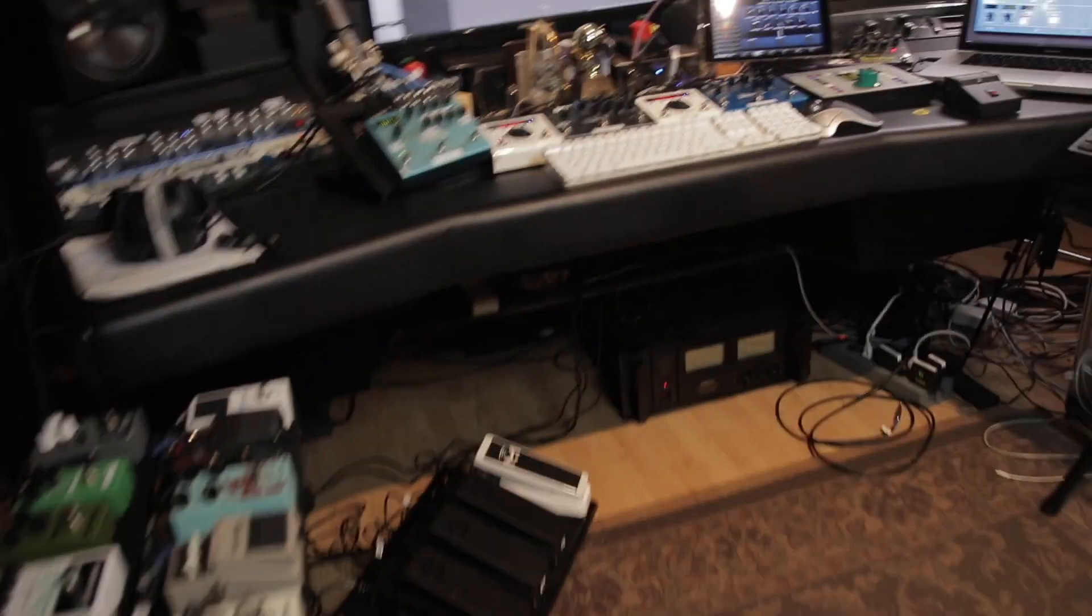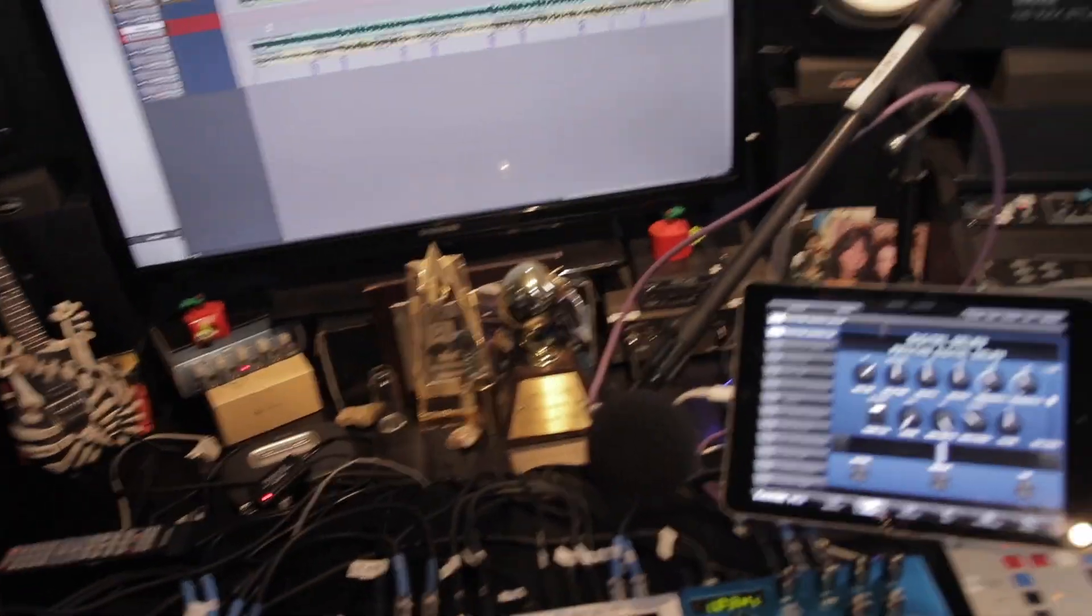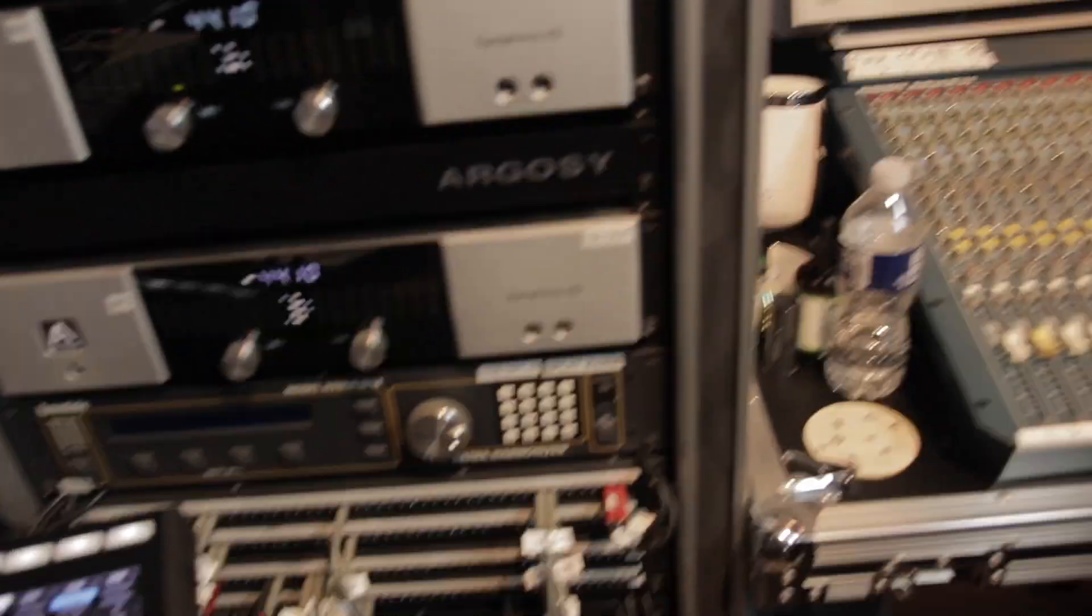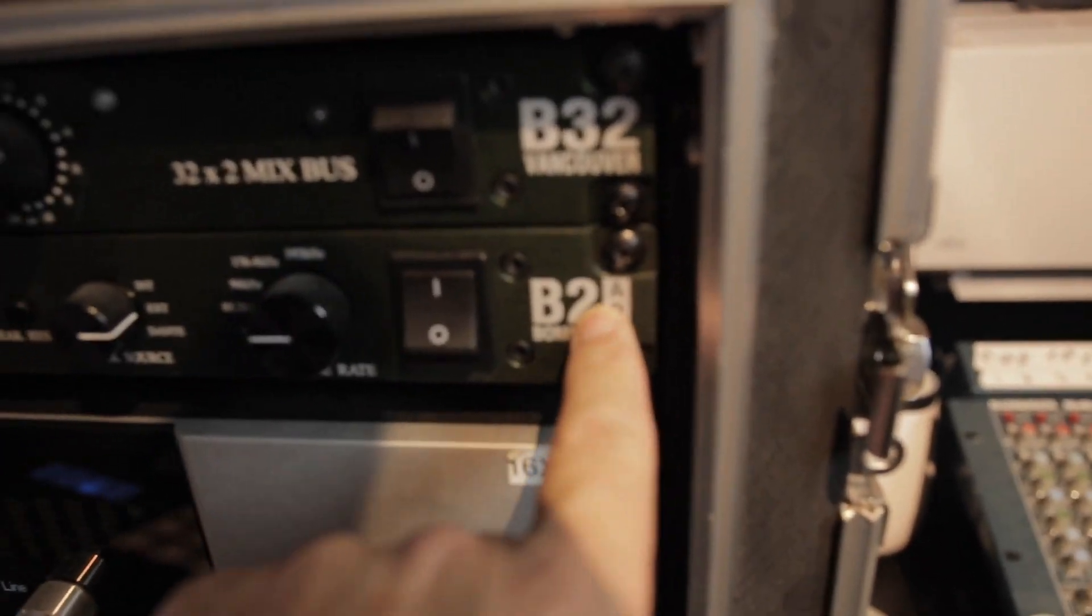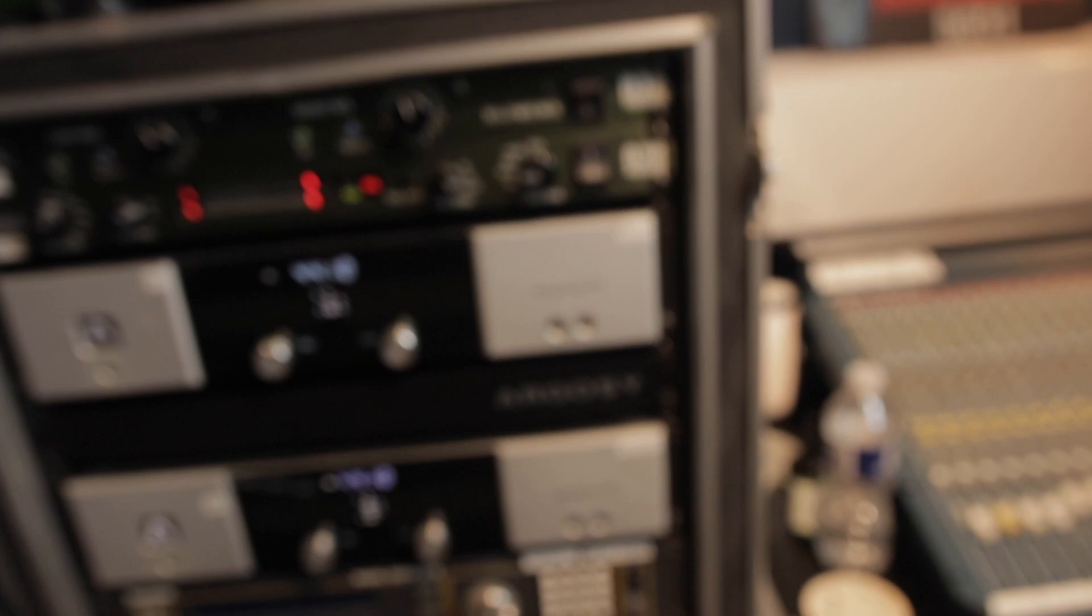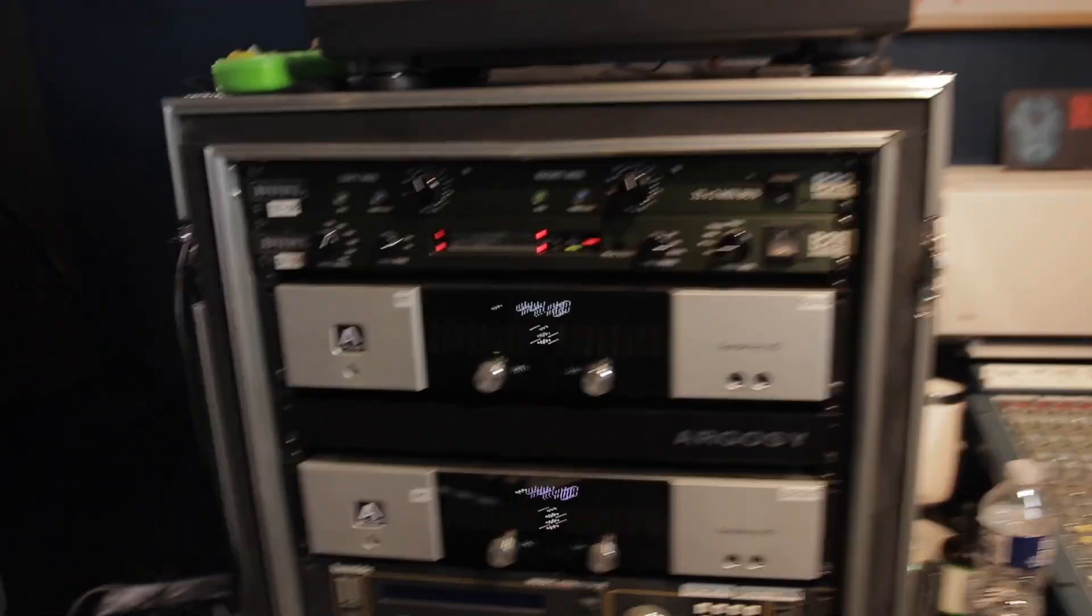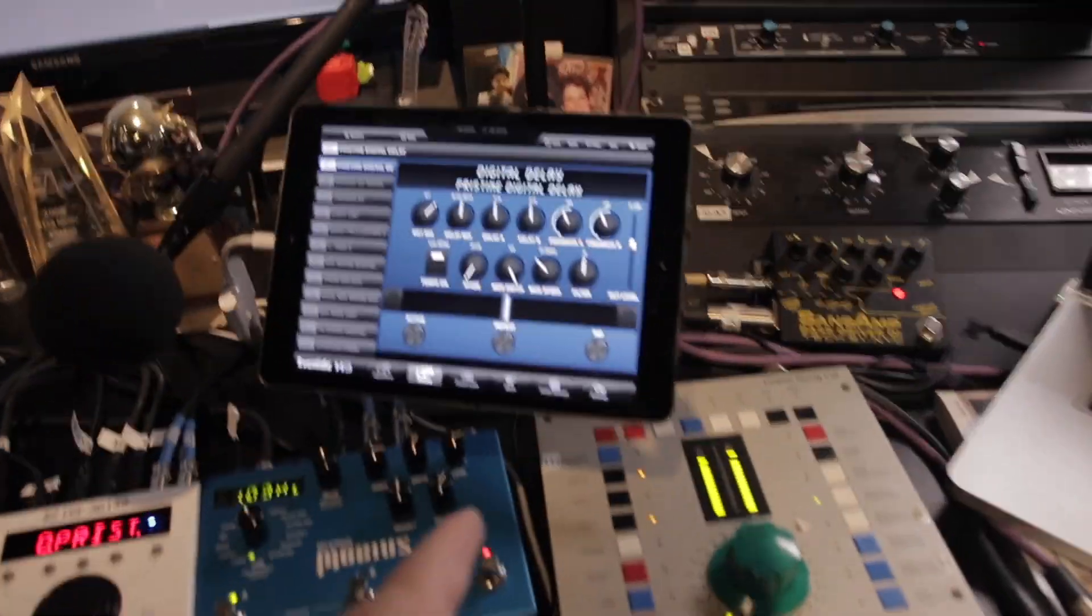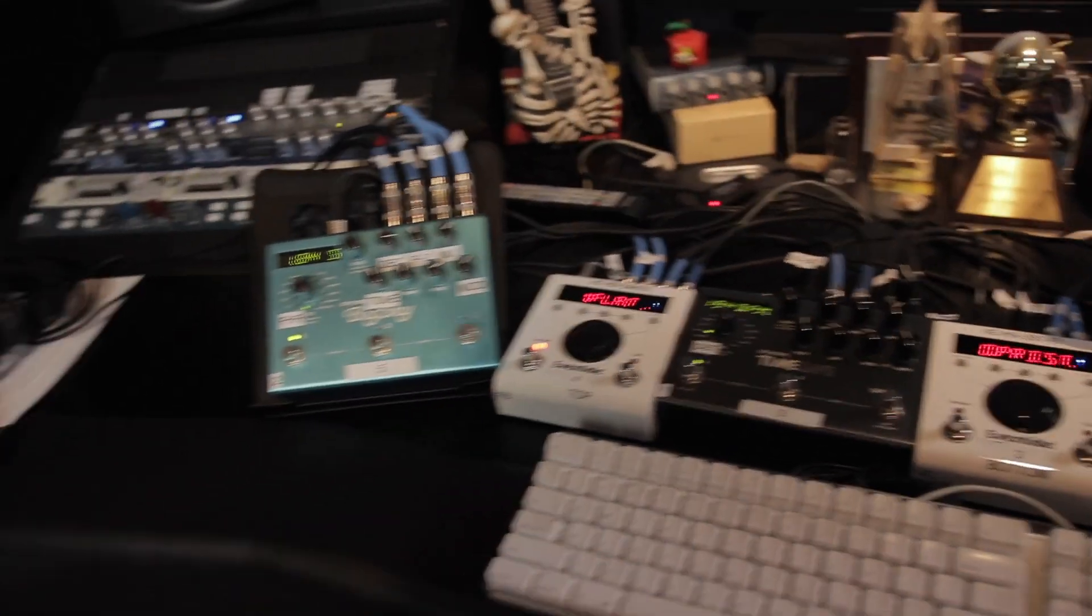All right. So the way this thing works is we're in Pro Tools. The guitars are going into the Burl B2, inputs 1 and 2. I usually do two amps, sometimes one amp, but usually two. So the way it works is you plug your guitar in, you go into the pedal board, you go through the pedal board.